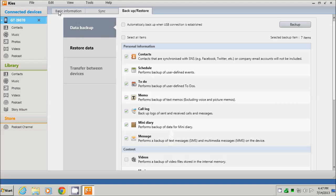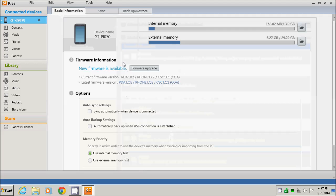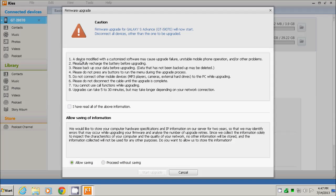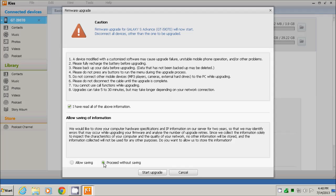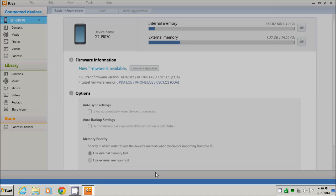Now I will go and press the firmware upgrade button. A window appears with a list of warnings that we must consider before starting the upgrade procedure, such as having the battery charged completely, not pressing any button on the phone, and so on. I recommend that you read this list carefully, then check the confirmation and continue with the start upgrade button.